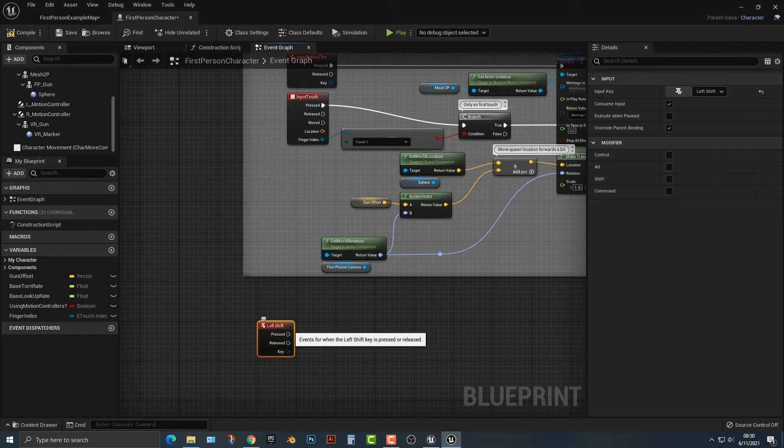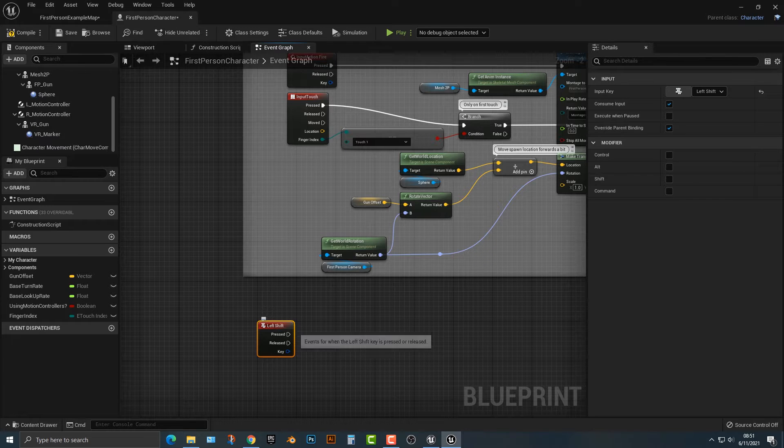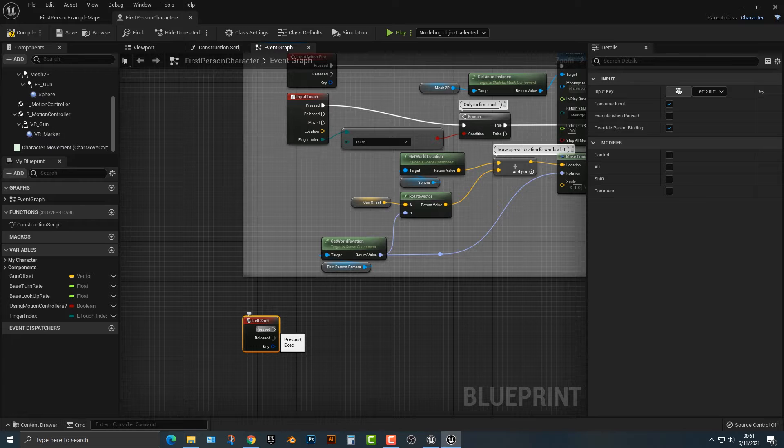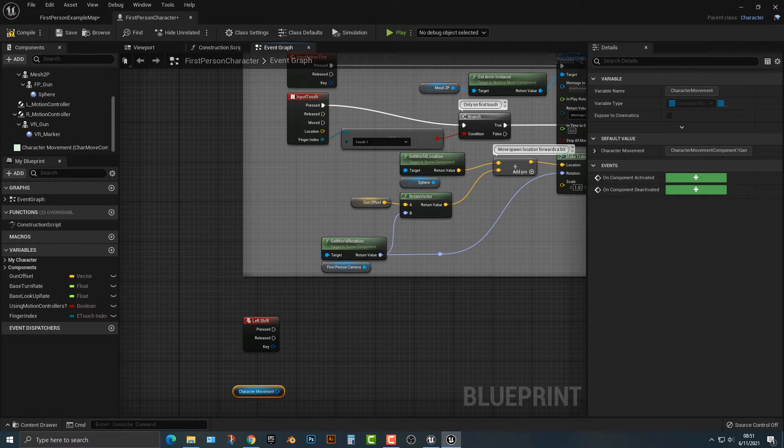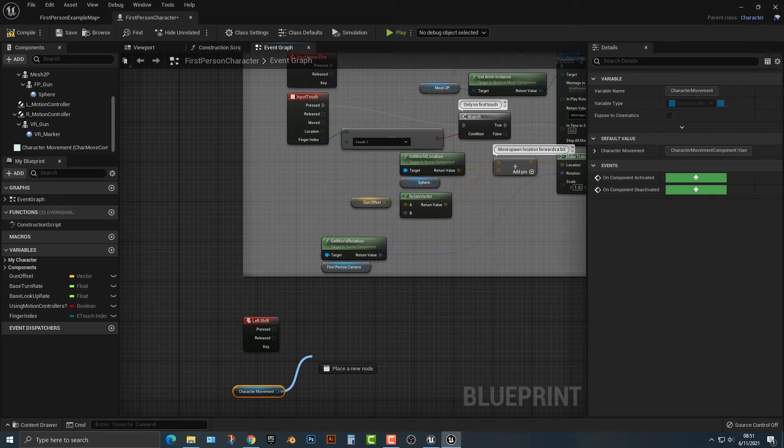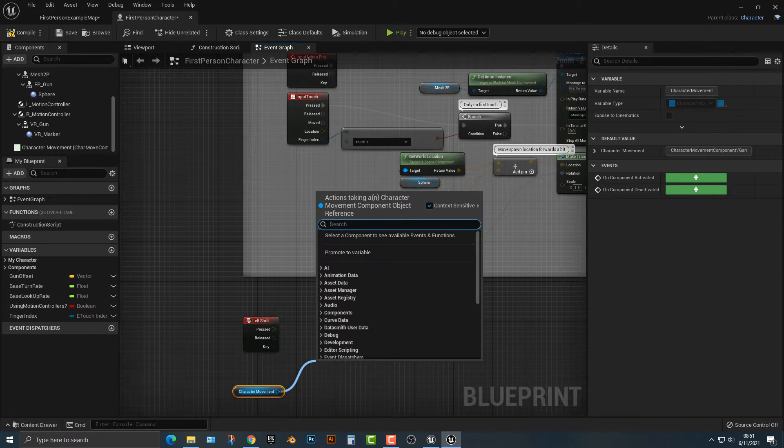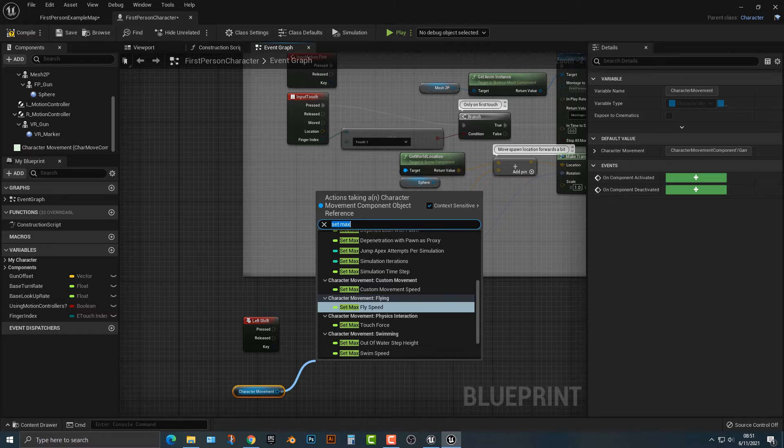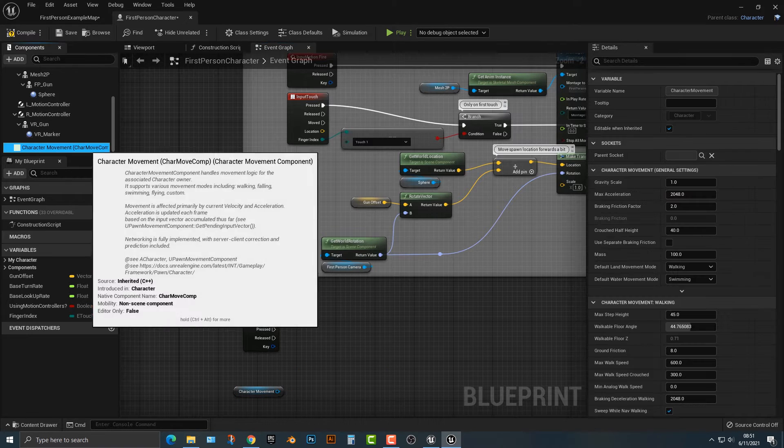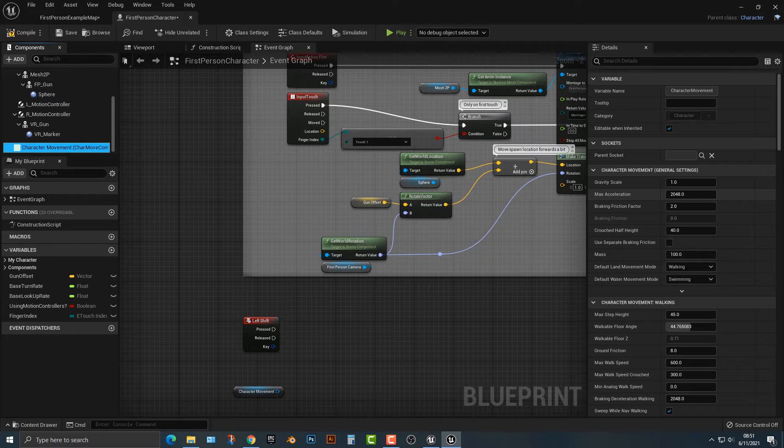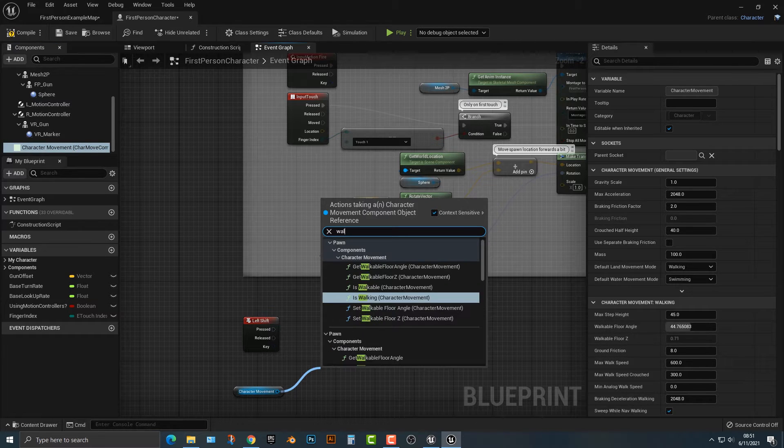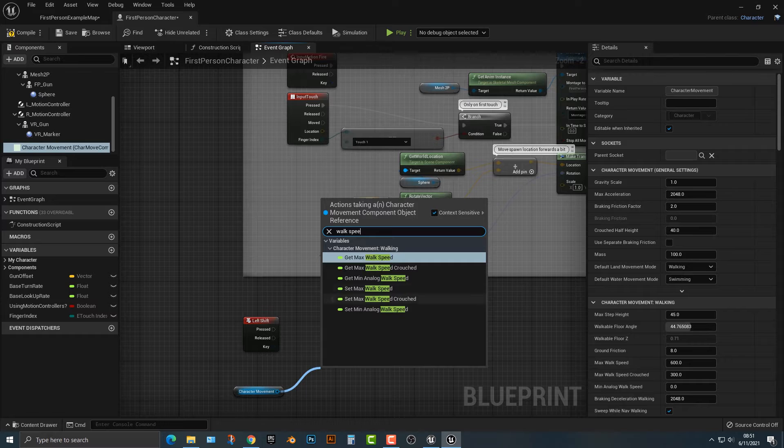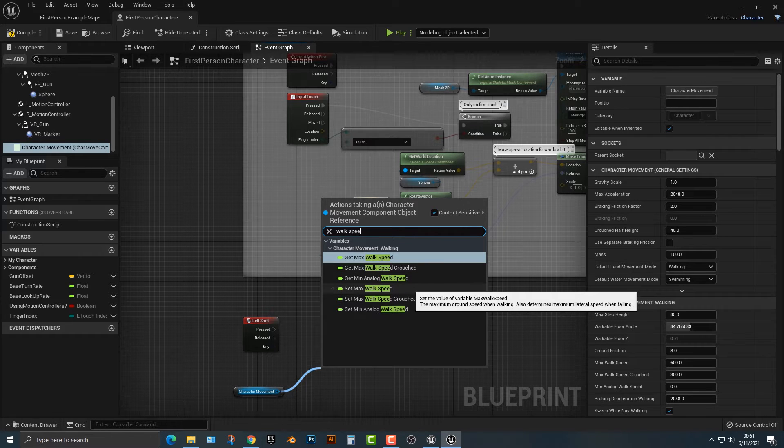You can do it either where you press it and you can change here. So how do we do this here? Well, it's actually quite simple here. If you drag this character movement over by pushing control, we can say set, and we have to get the exact one. So we have the max acceleration and the max walk speed. So if I type in walk speed, we're going to set the max walk speed.